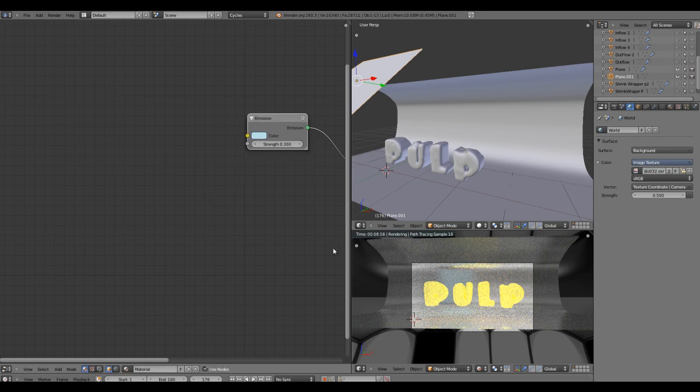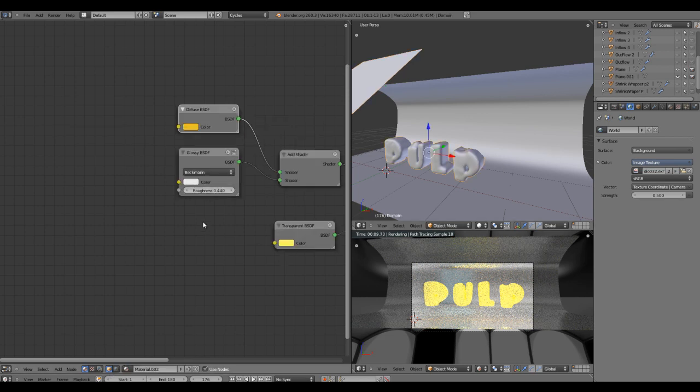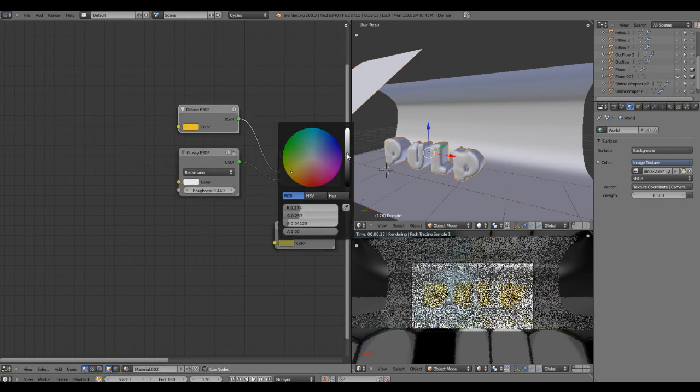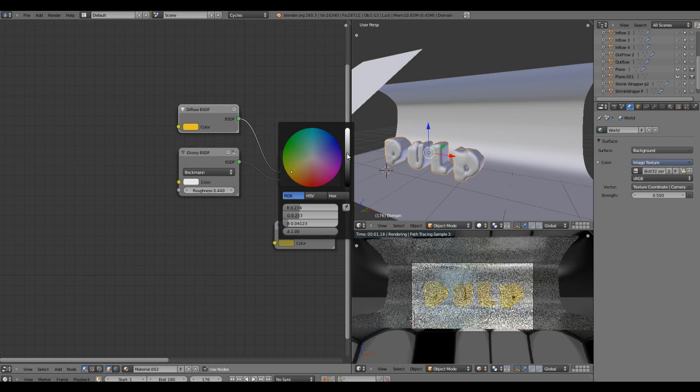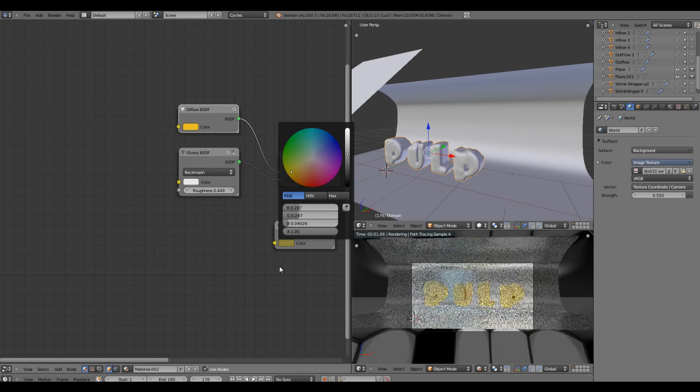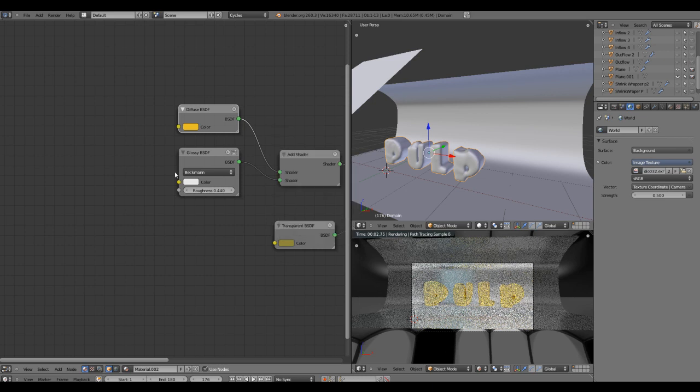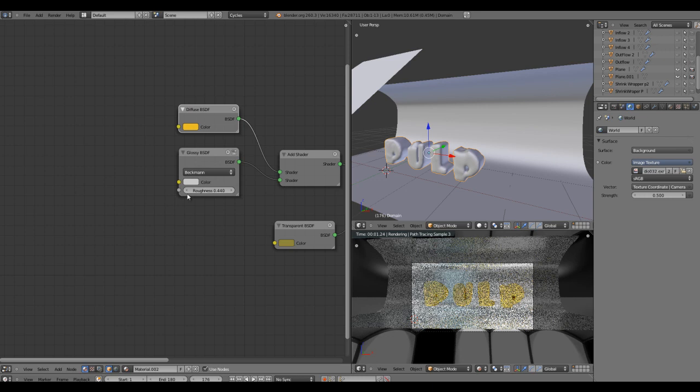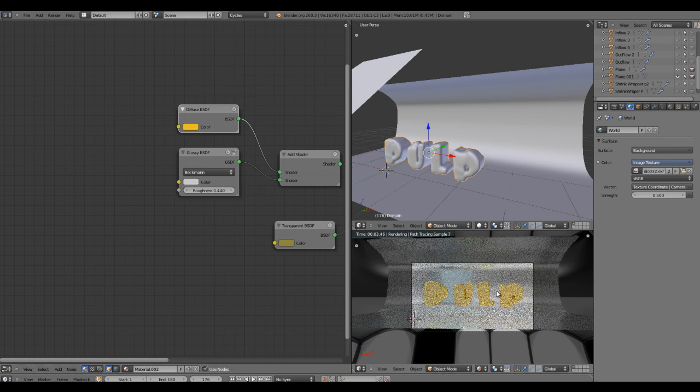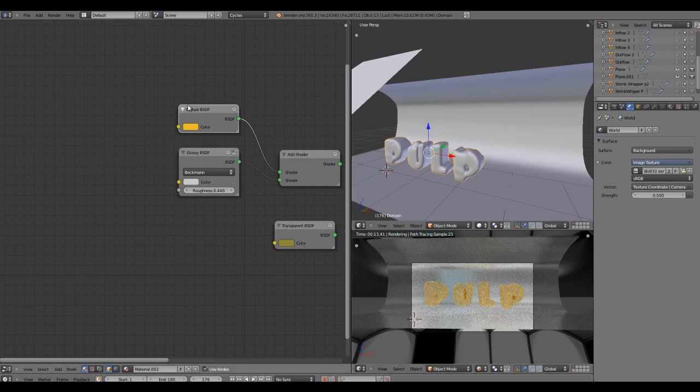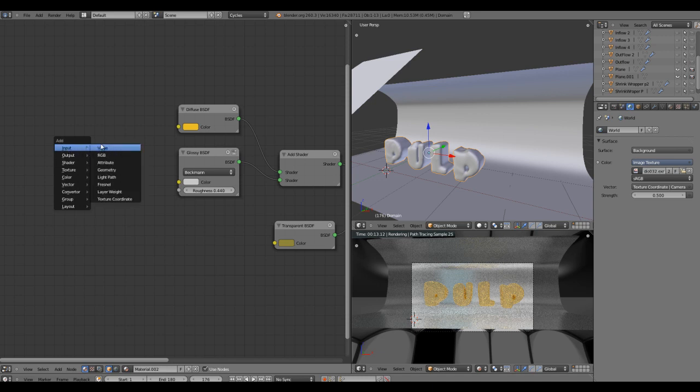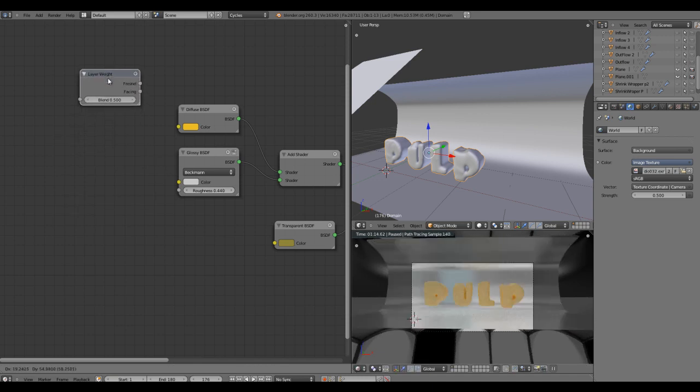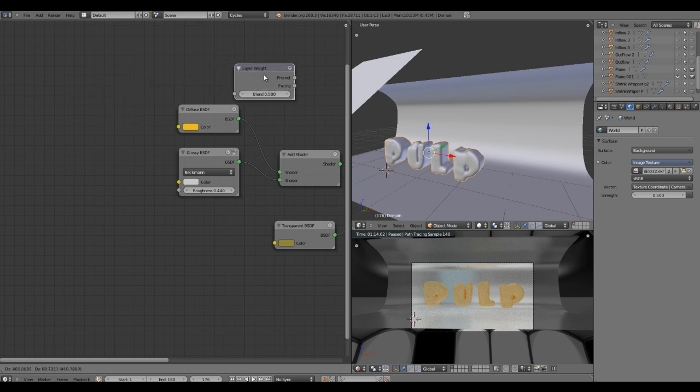Let's come back to object mode and select the domain. I think transparency is a bit much, so let's reduce that. Since it's very blown out with the reflections, what we can do is have only diffuse acting on the front side, and on the outer edges it will be reflective. To do that, we'll introduce another node called Layer Weight, which is an input.